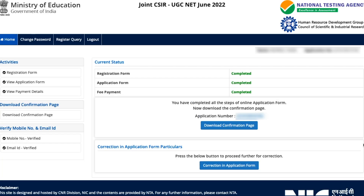Once you sign in, your current status will be shown. There are three steps: registration form, application form, and fee payment. All three must be completed before you can make any corrections. If any step shows as incomplete — for example, if you forgot to pay the fee — your application is not fully submitted and no correction option will be available.